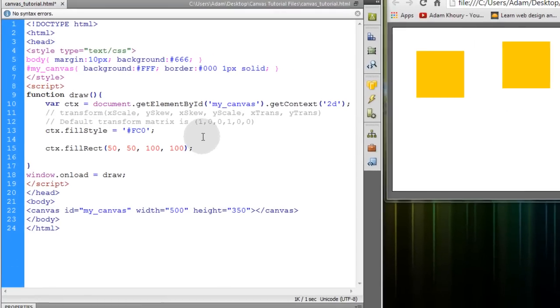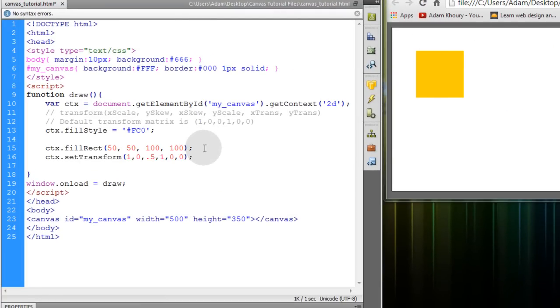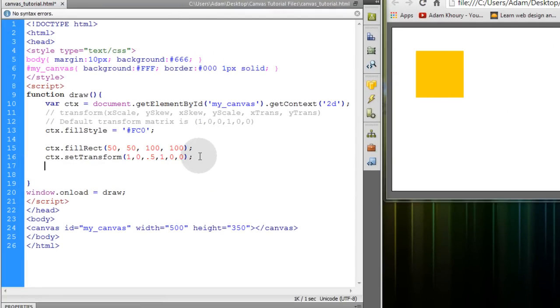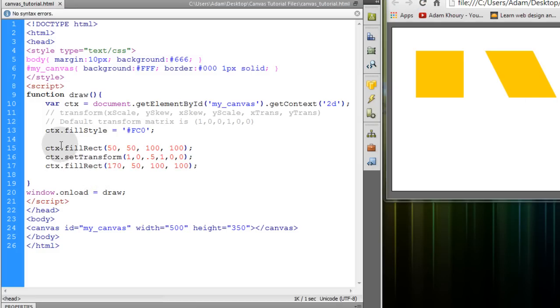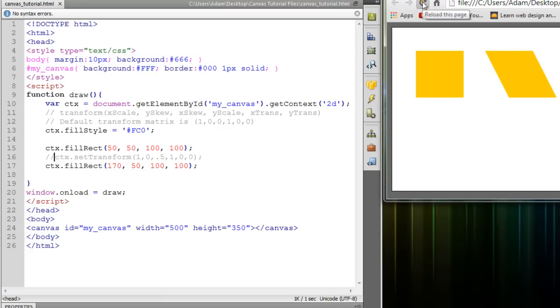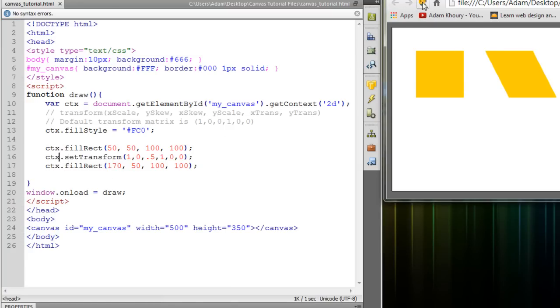And then we're going to have just one fill rect. So we'll have one orange square. Then I'm going to set transform. And I'm going to draw another square. And if I refresh that, you can see what we have going on. If I remove the transform and refresh, that's our two squares without any transform. So now the second square gets the transform applied.